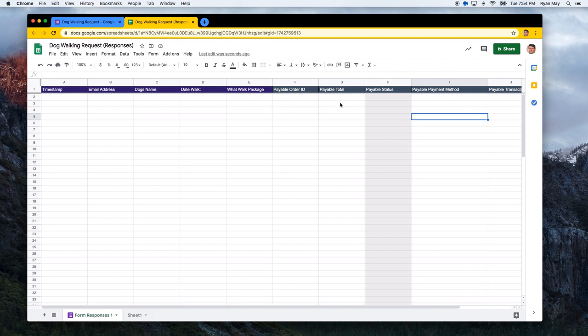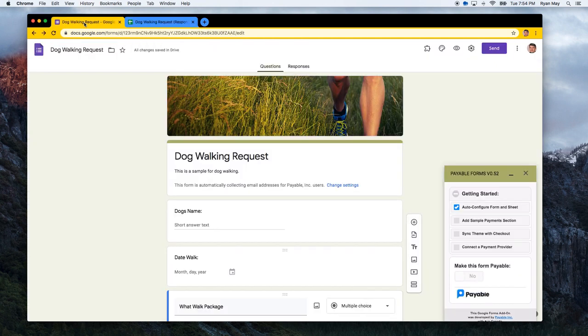And then we also have some added columns that the Payable Forms add-on will automatically read and write to with each submission. An order ID, the total that we calculated, status, and other things like that. So that all looks good. And you can just double check it by clicking on that step.